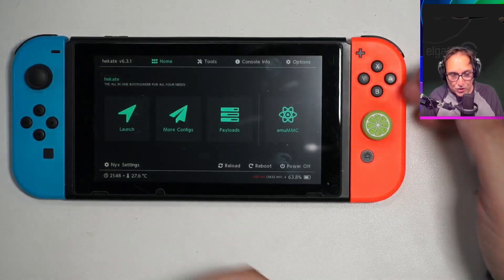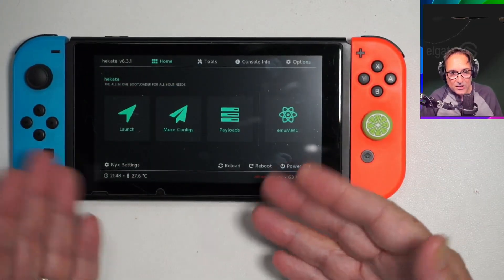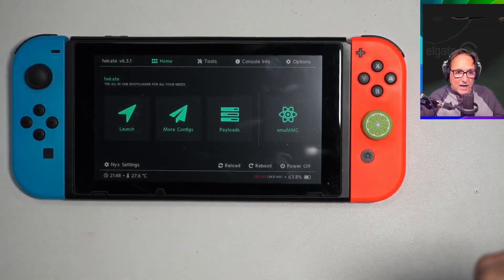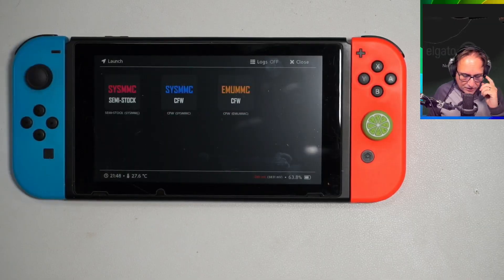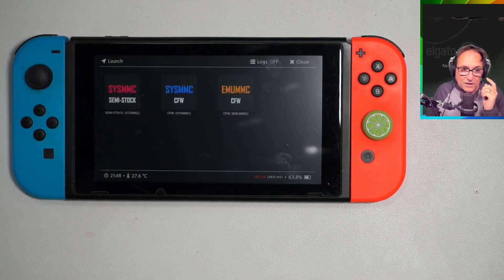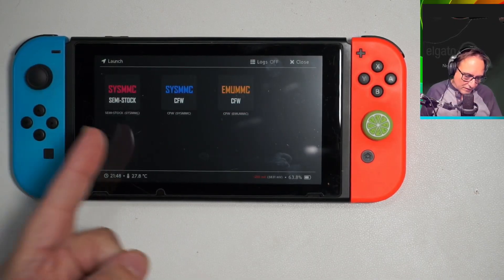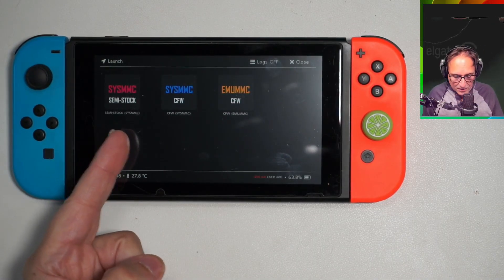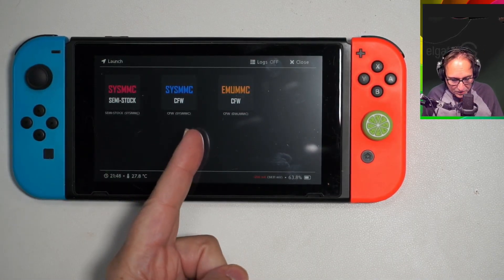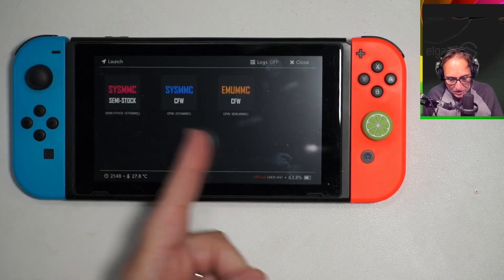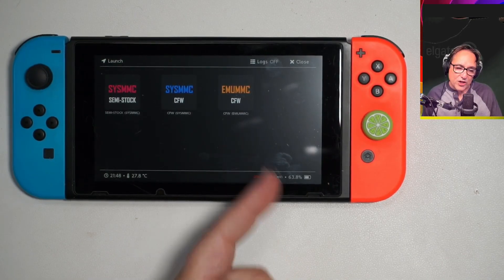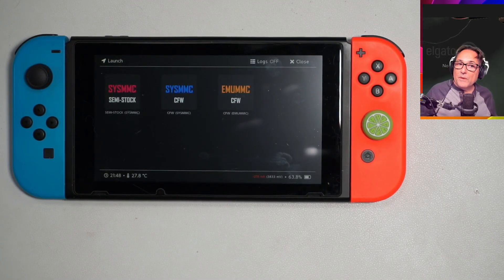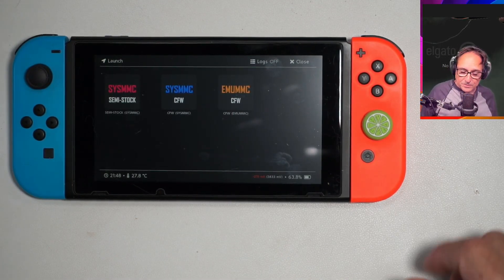You just modify your switch, you get this, and you start thinking: what is your use? If I press this, should I press semi-stock, Atmospher firmware, or the Atmospher firmware emulation? There is a difference.